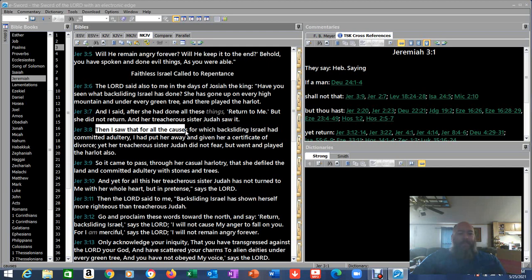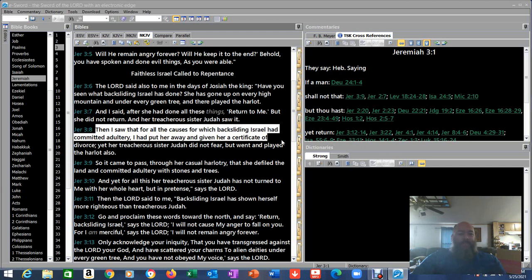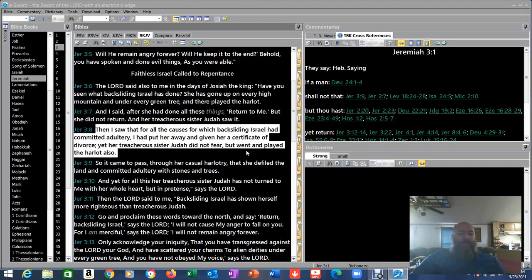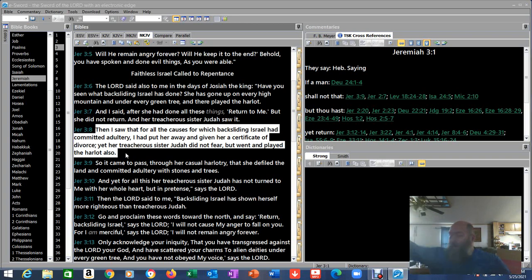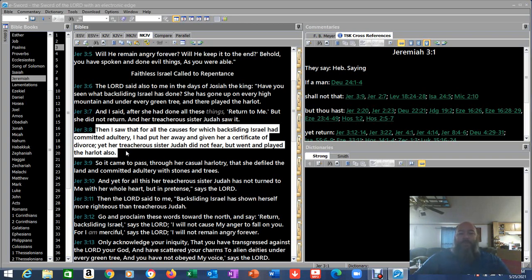They worshipped the trees. They worshipped under the trees. And I said, After she had done all these things, return to me. But she did not return, and her treacherous sister Judah saw it. Then I saw that for all the causes for which backsliding Israel had committed adultery, I had put her away and given her a certificate of divorce. Yet her treacherous sister Judah did not fear, but went and played the harlot also. God said, Done. Go into exile. I'm not dealing with y'all anymore. This is ridiculous. And Judah went too.